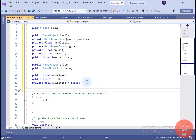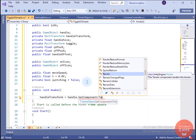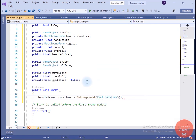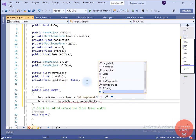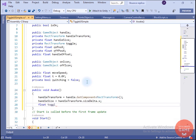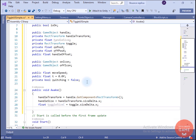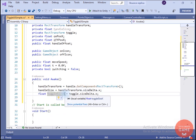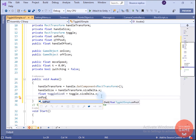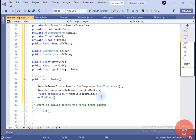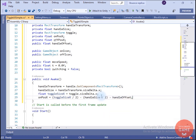Inside the Awake method we take the RectTransform of the handle game object and assign it to handleTransform. The handleSize will be the sizeDelta of that handleTransform. I will create a toggleSize variable and store the toggle's sizeDelta.x in it. The onPositionX value will be half of toggleSize.x minus half of handleSize, giving the center point between the two objects — and if you want to add the handle offset, we subtract the handleOffset. The offPositionX will be the negative value of onPositionX.